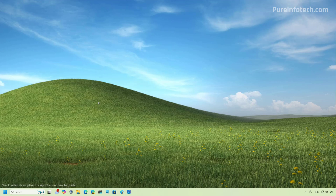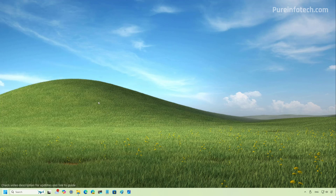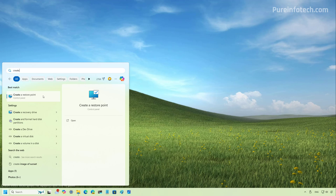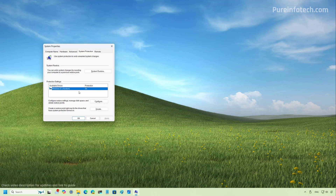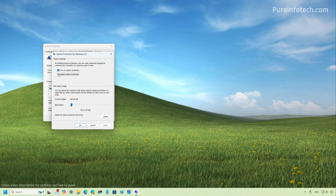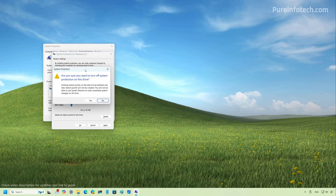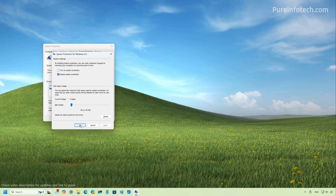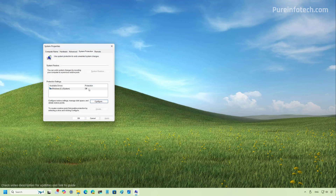If for some reason you need to disable this feature, open Start and look for 'Create a restore point' and click the top result. Then select the drive with protection turned on that you want to disable, and click the Configure button. From here, check the 'Disable system protection' option and then click Apply. Because you're turning off the feature, all the restore points are going to be deleted and you cannot undo this change. Once you're ready, click Yes, and then click OK.